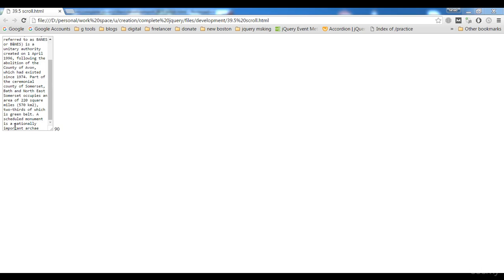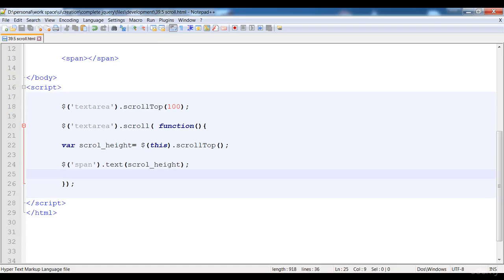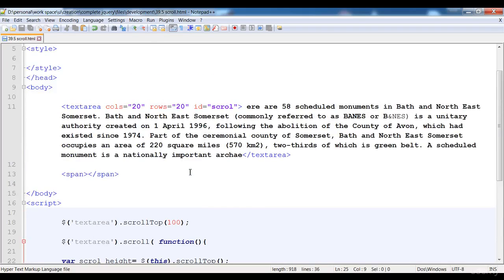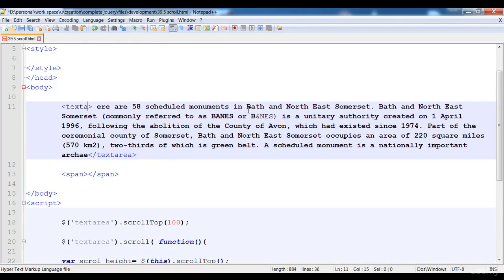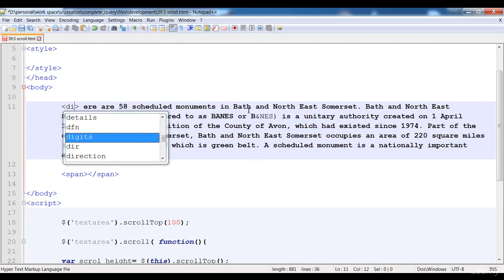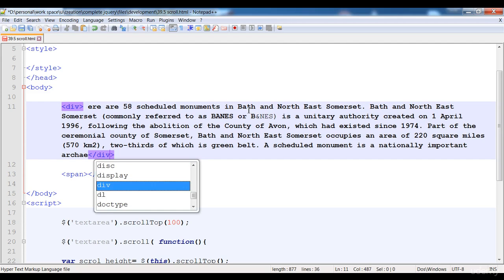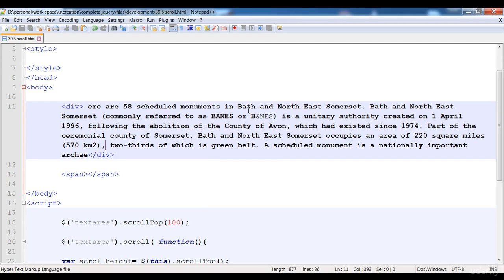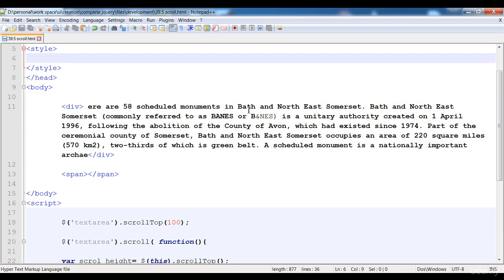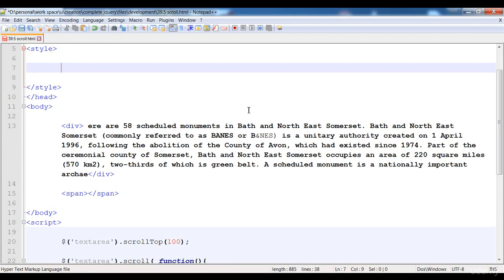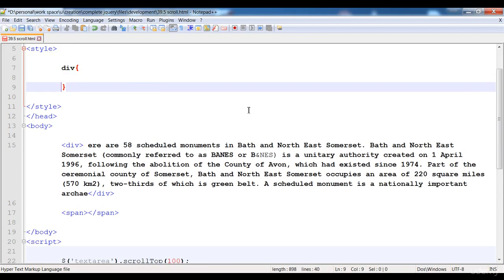Hi guys, welcome to this lecture. In this lecture I'm gonna teach you how to handle the scroll bar that is on the bottom side — we can call it scroll left. First of all, I'm gonna make a div here, and here is the div closing tag. Then here in the style I'm going to give the div a little bit of style.